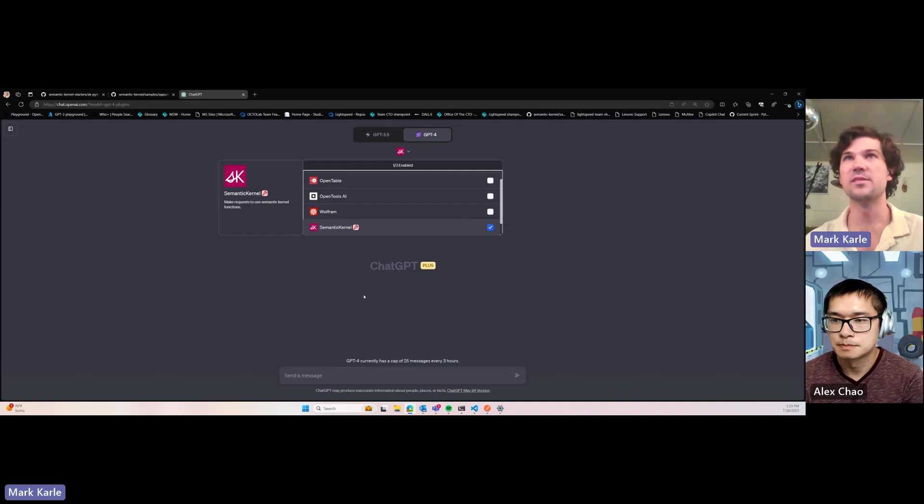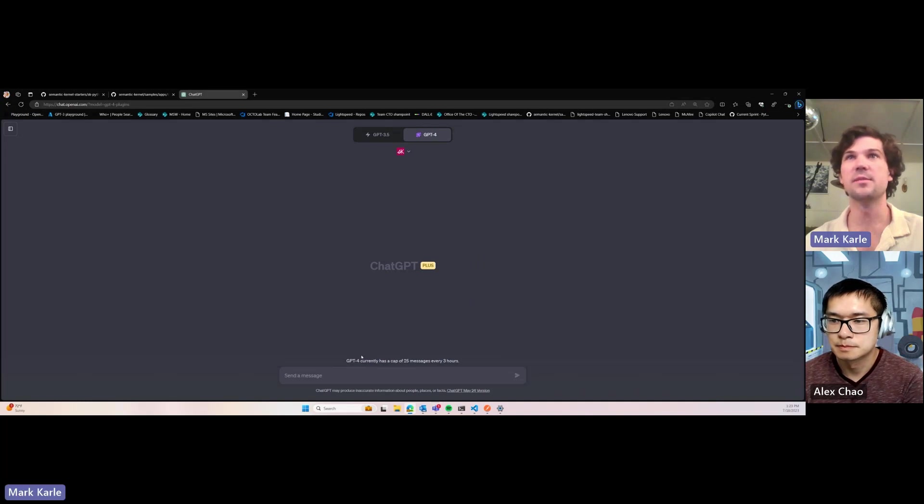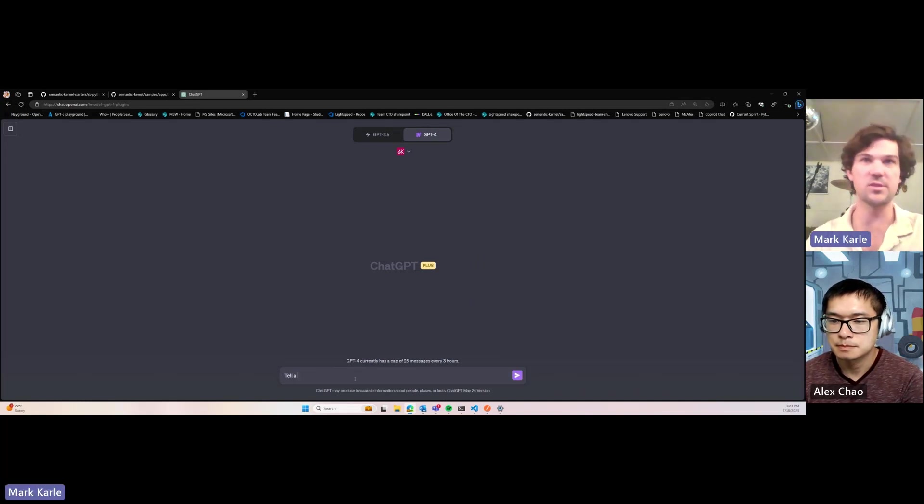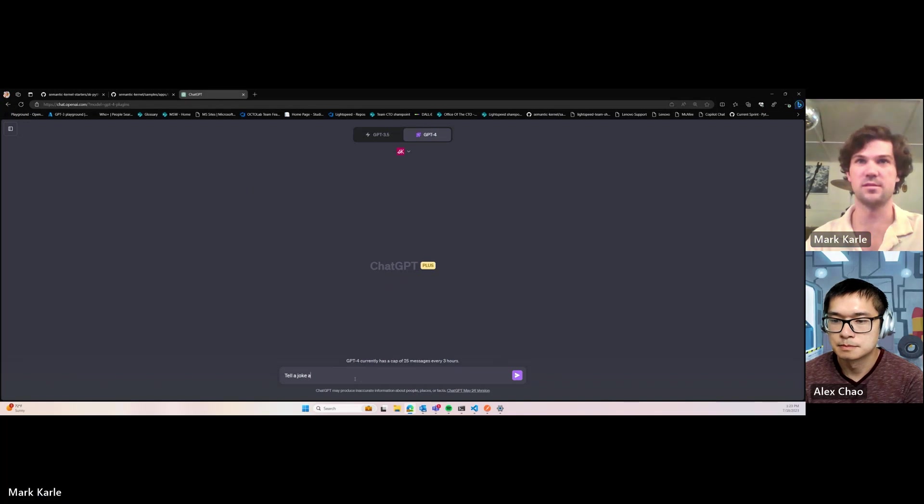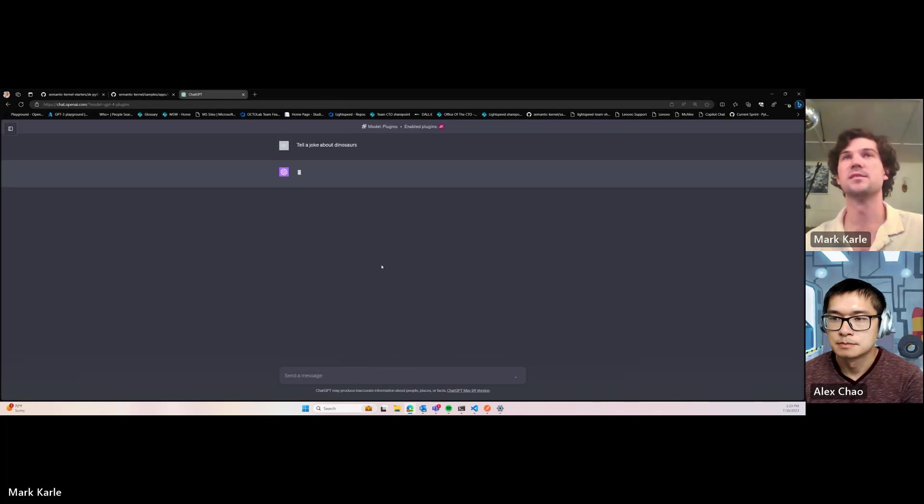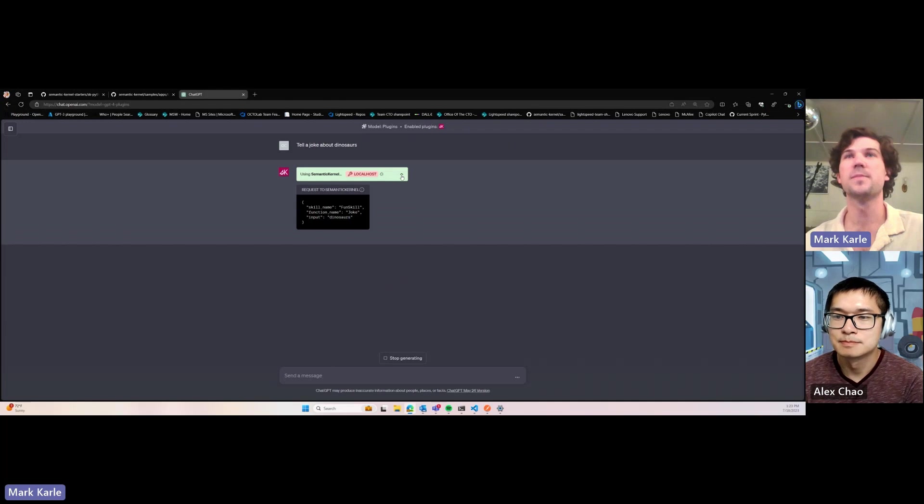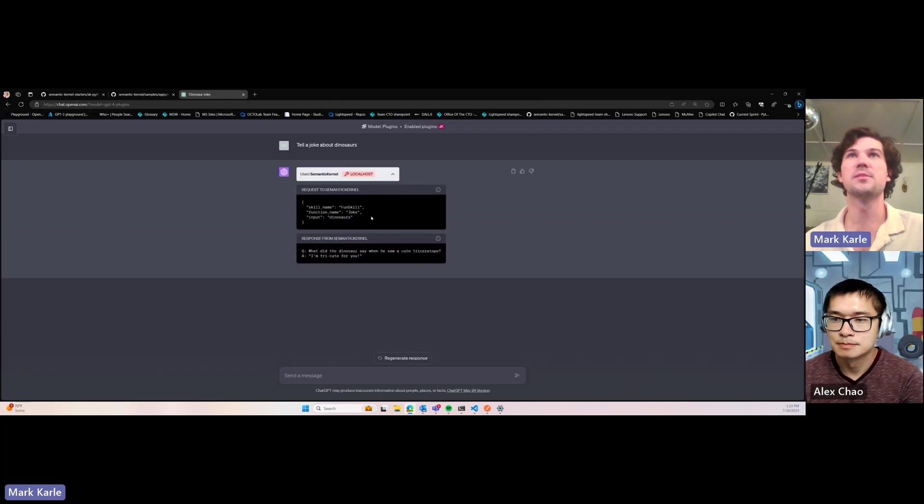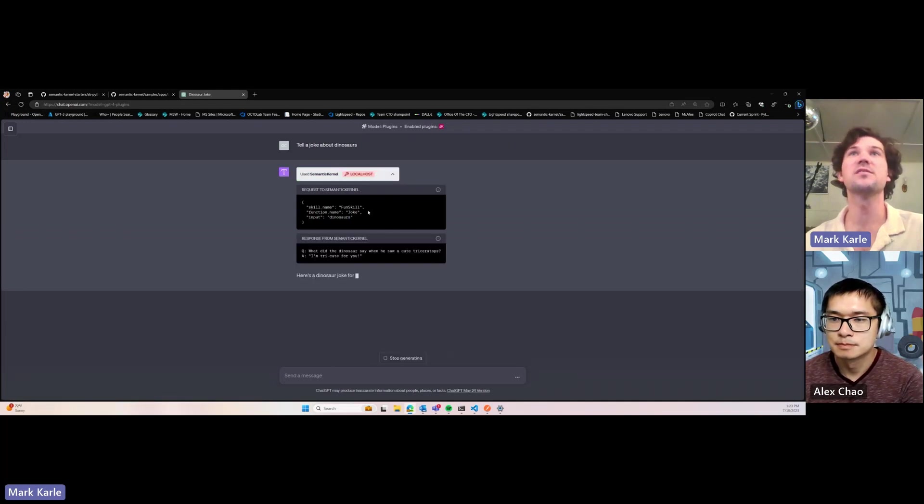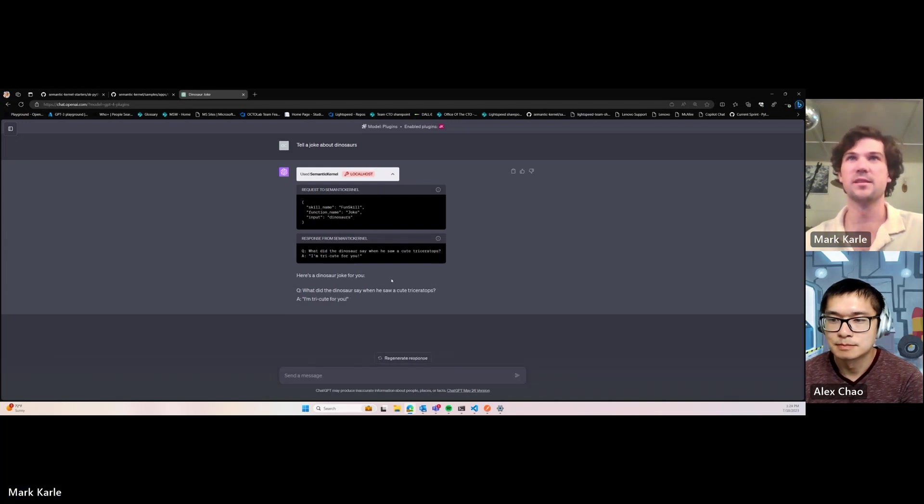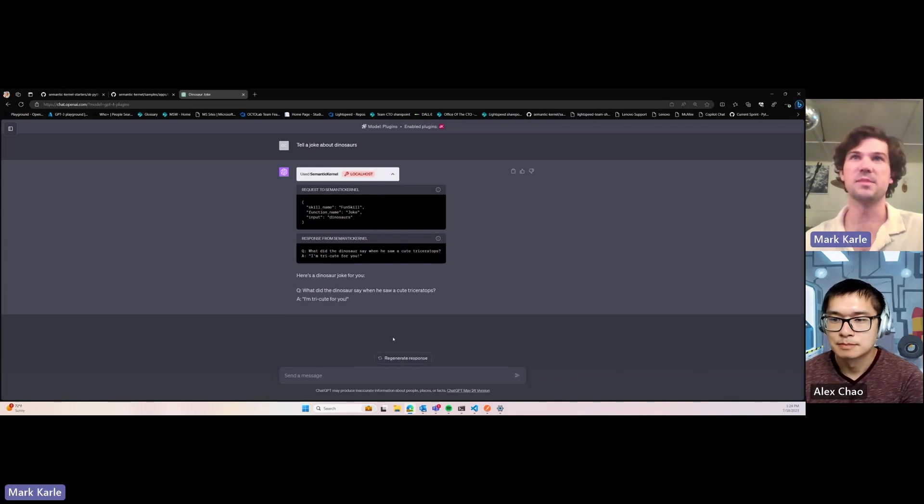We have it installed now and enabled, so let's ask for a joke. It's using Semantic Kernel, our local host, and filling in the route parameter skill name with fun skill, the function name with joke, and our input is dinosaurs. It's got this response, and it just repeats it back to us.